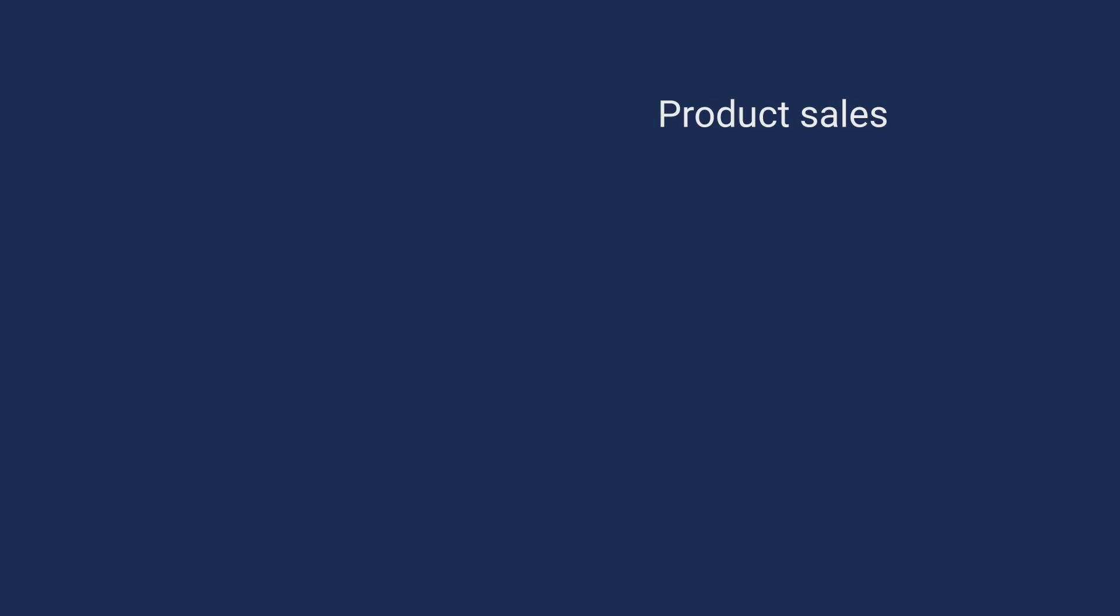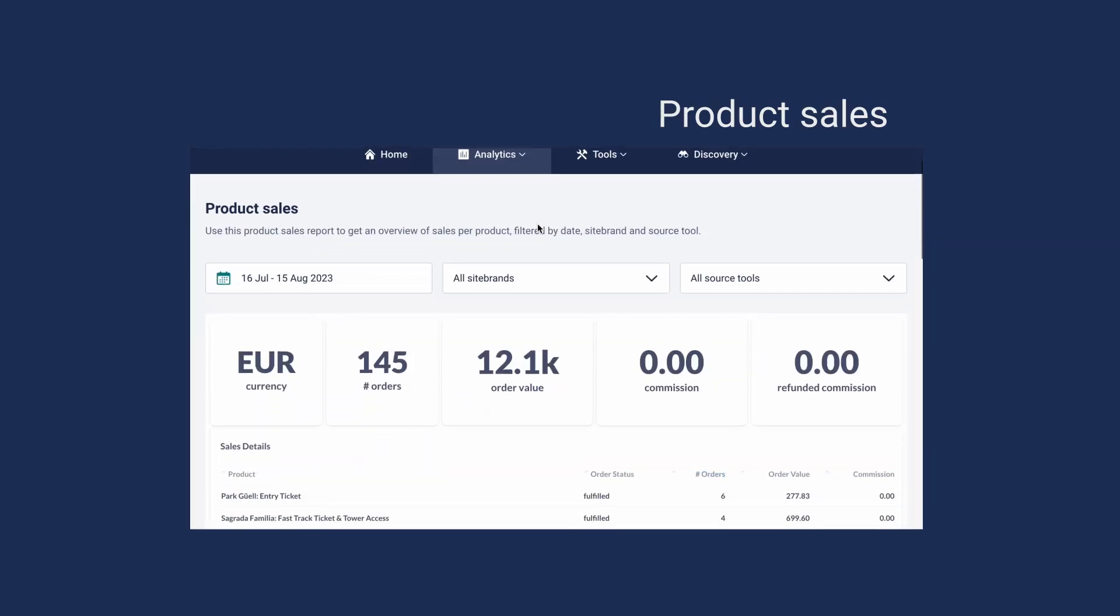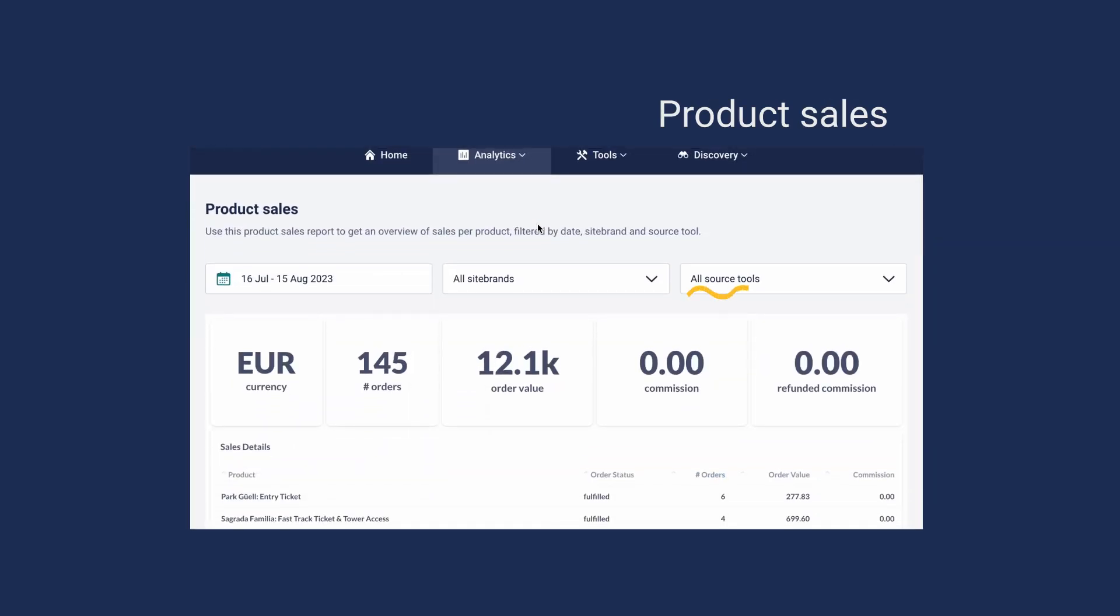In the product sales report, you can get insights about specific product sales filtered by source, site brand, and date.